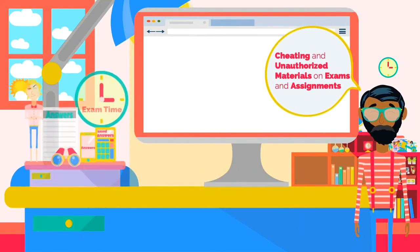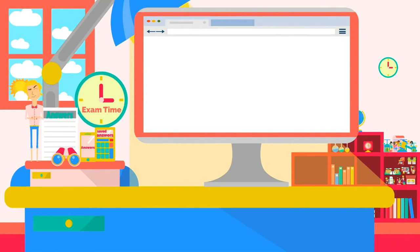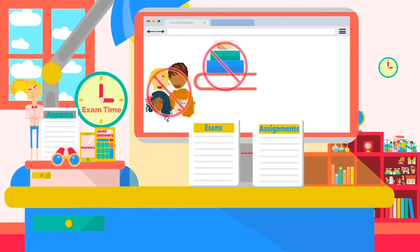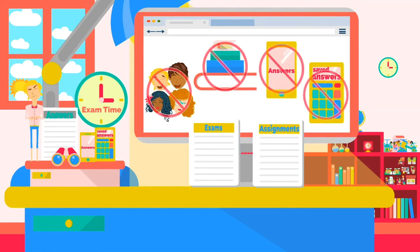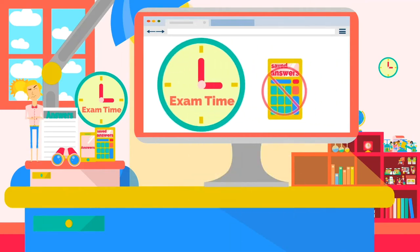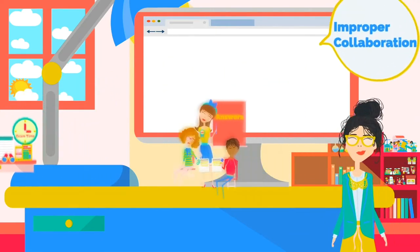Cheating and unauthorized materials on exams and assignments. Unless the professor specifies otherwise, all exams and assignments are to be completed by the student without inappropriate assistance of any kind. This means that the work you turn in will be work you've done yourself without help from other persons, books, notes, cell phones, or calculators with pre-programmed information or other materials or devices of any kind. For example, during a math exam, approved calculators may not contain pre-programmed formulas or answers.